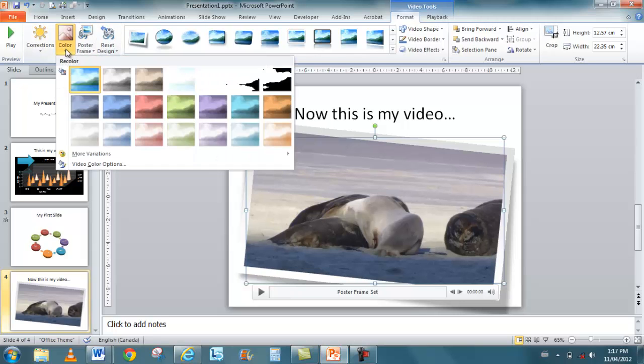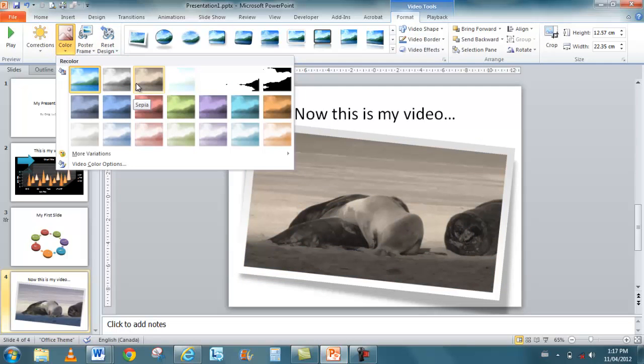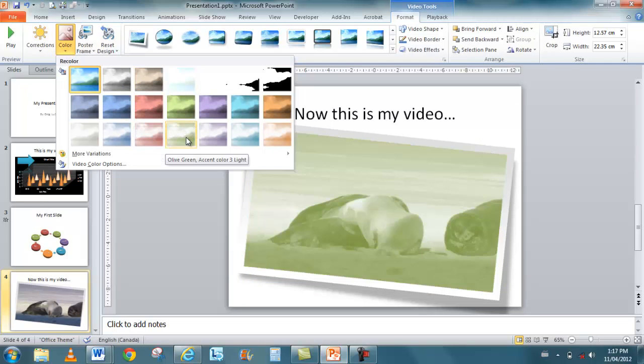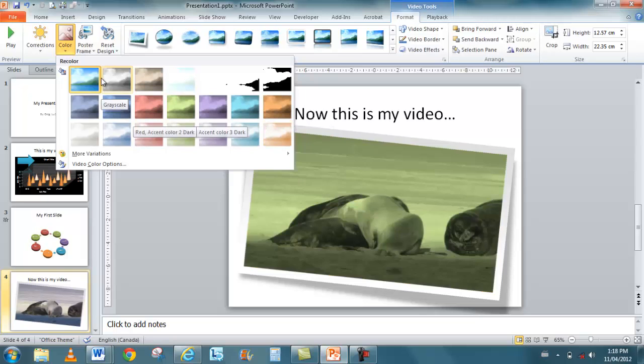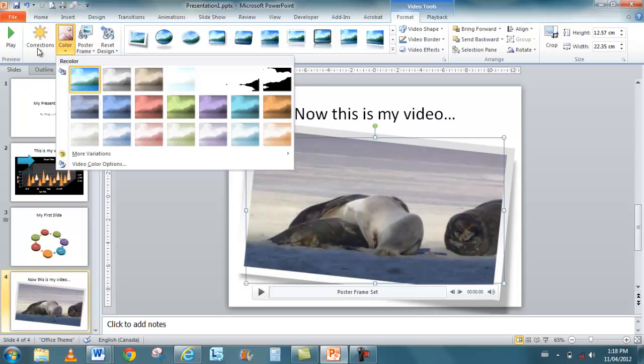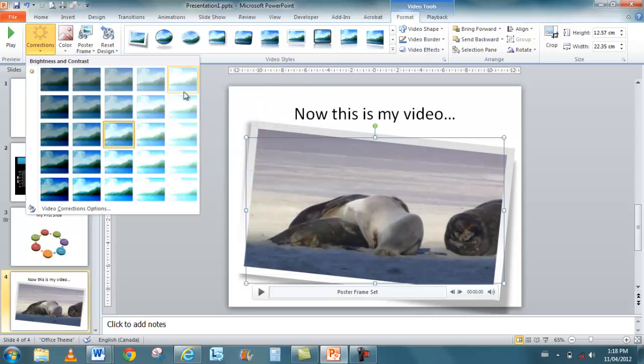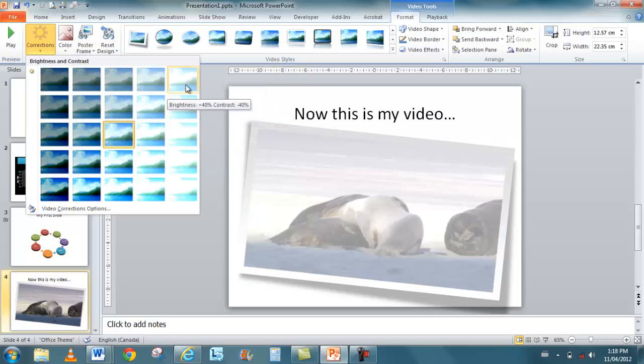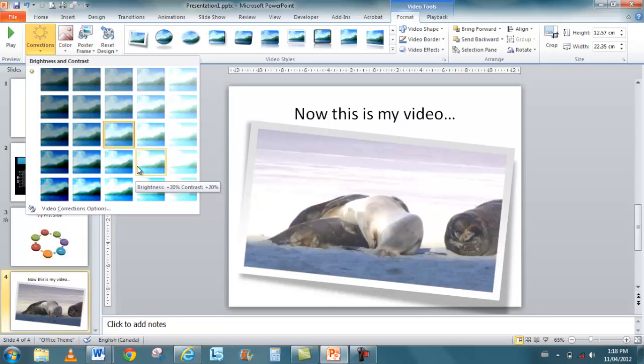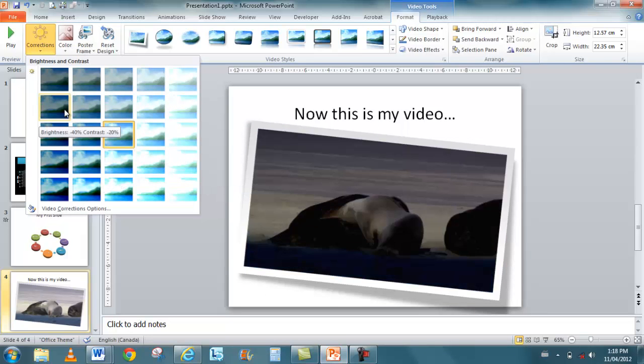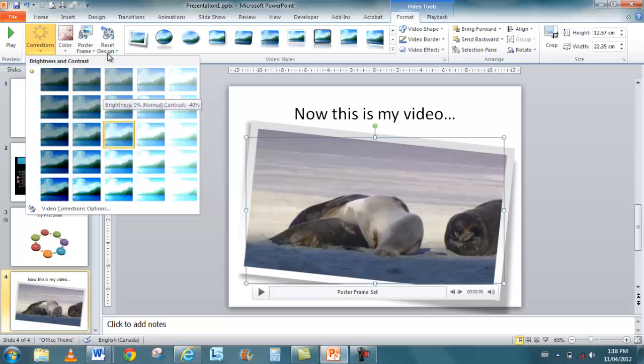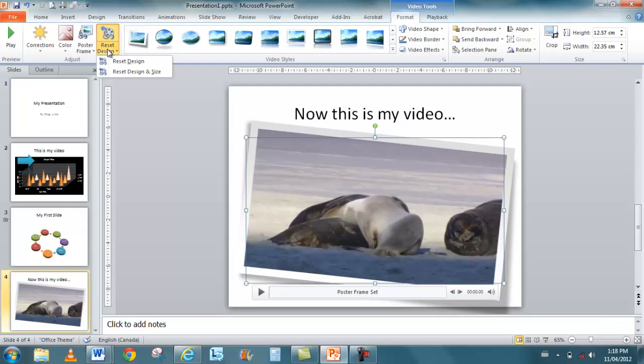And then that's the frame that constantly shows up all the time. And as you can see, it doesn't switch to a black frame now that I'm applying all these different effects. That's the poster frame. Here's the corrections. Same thing. I can reset the design. I can reset it and resize it. Apply different effects.